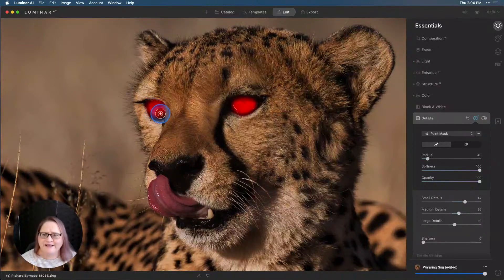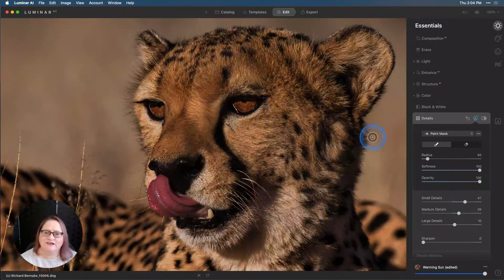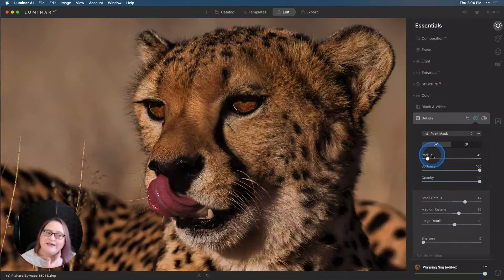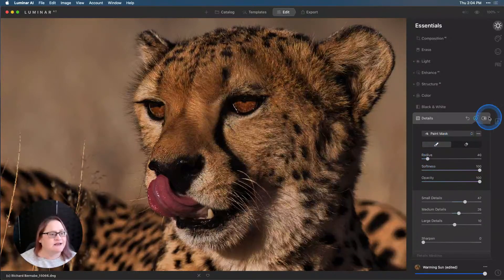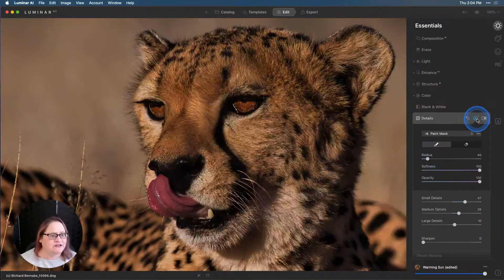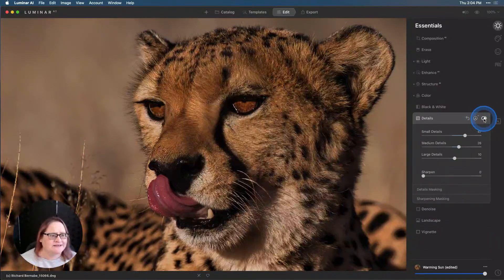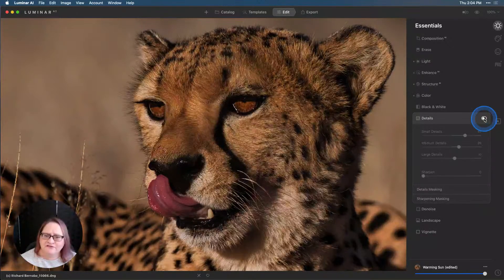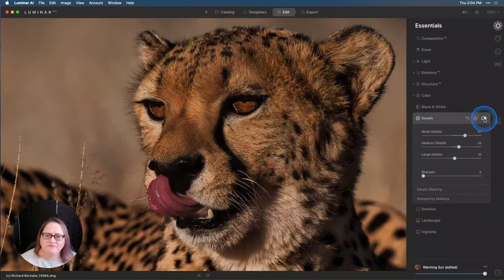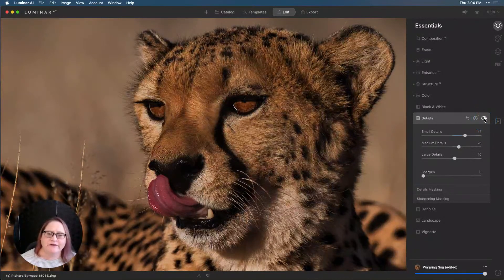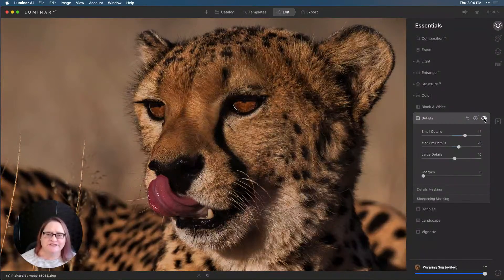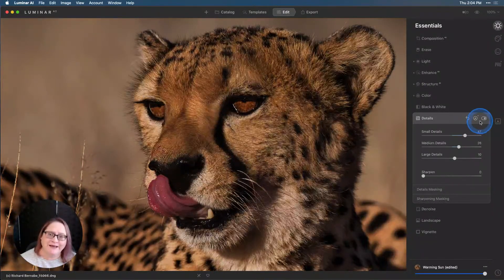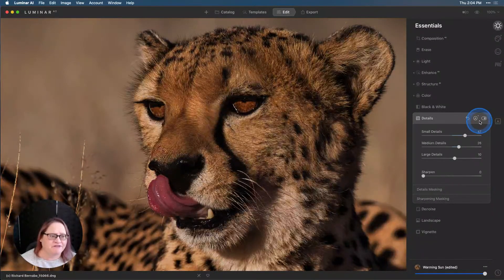Now we've applied those details just to the cat's eyes. Let's turn off our mask and turn that tool off and back on. You can see that's already made a huge difference and it looks beautiful. But we can take this a little bit further.